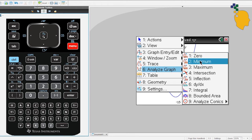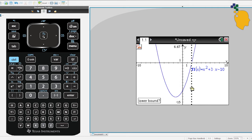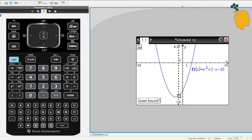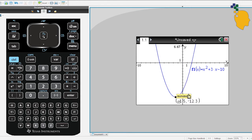It will tell you to put down the lower bound. Use your mouse pad to move left and right. All you have to do is put the lower bound on the left side of the turning point — anywhere is fine. Once you decide the place, click. Then it will tell you to put down the upper bound, which can be anywhere on the right side of the turning point. Click, and it will give you the turning point between those two boundaries.